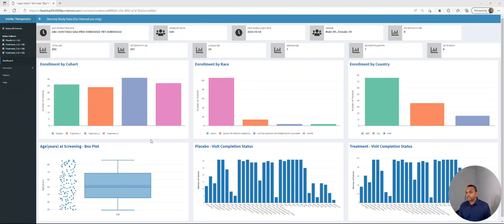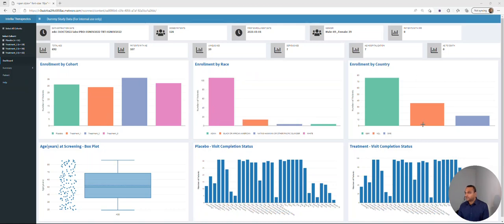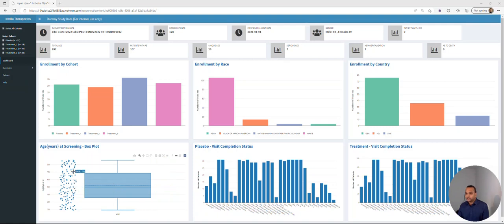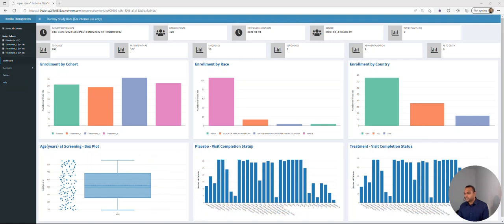So this is the homepage of the application. As you can see, we are using dummy study data. In the information boxes here, you are looking at the data extraction date, number of patients dosed, the first enrollment date, and male and female gender distribution. The second row contains information about adverse events. In the bar charts below, you are looking at enrollment by cohort, enrollment by race, enrollment by country, a box plot for age with contributing data points, and a bar chart for visit completion status, which tells you how far patients have been active on the clinical trial.